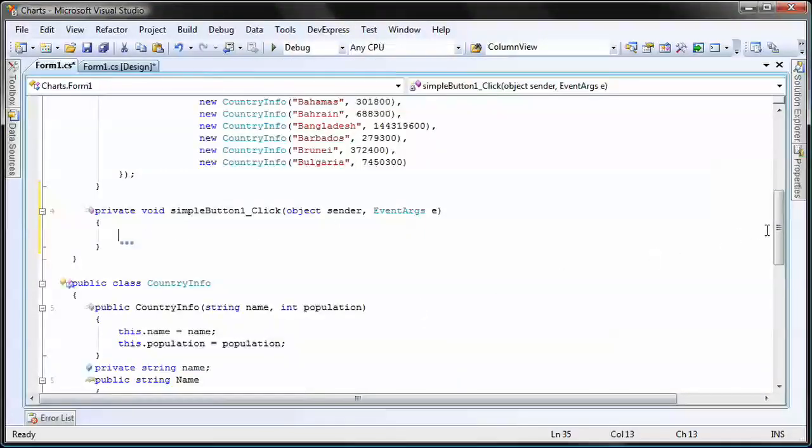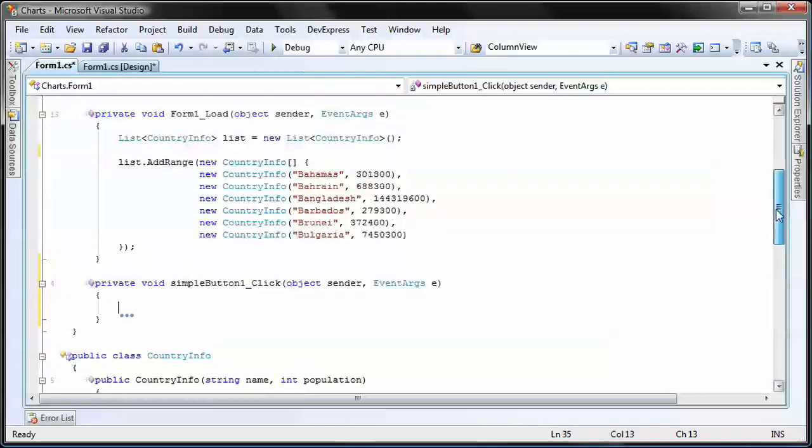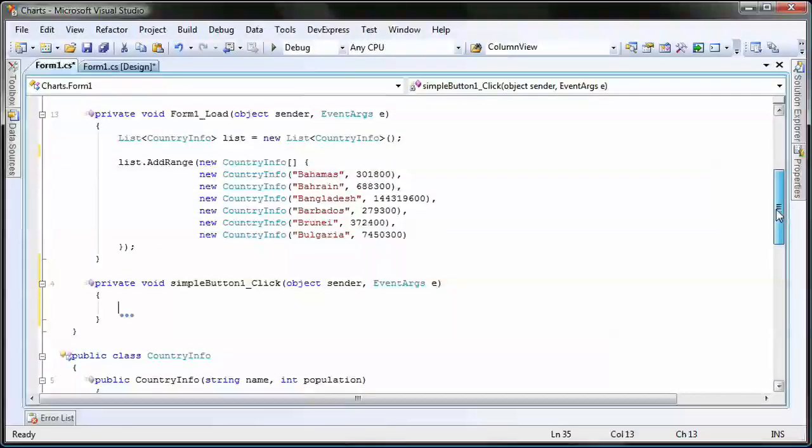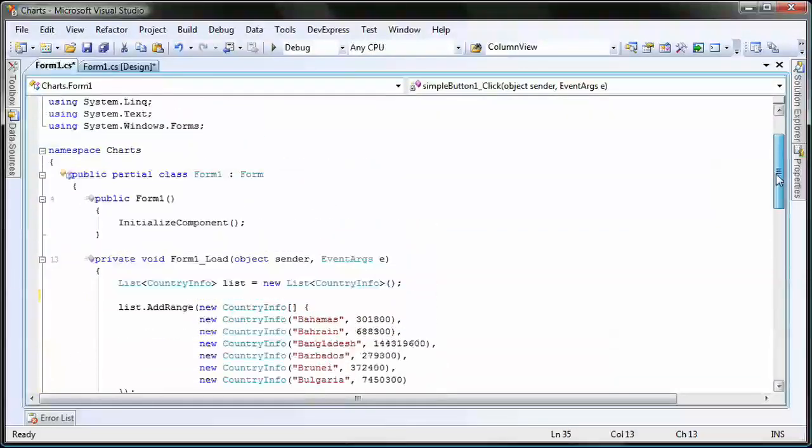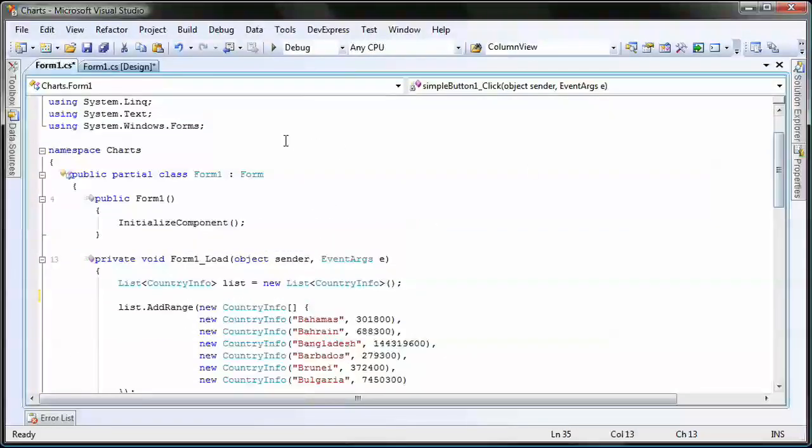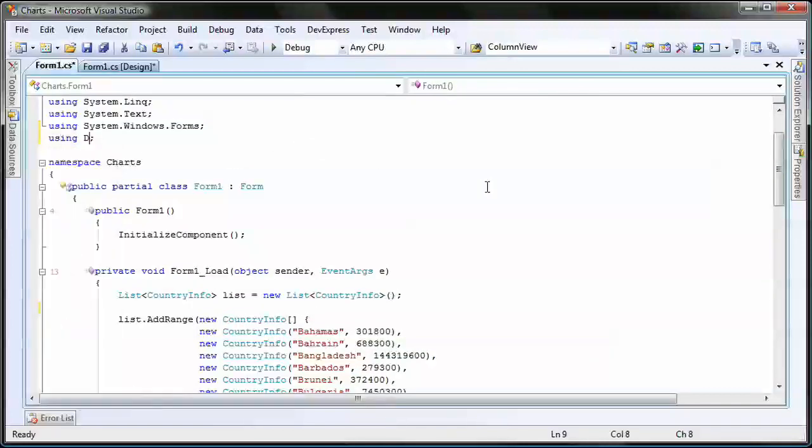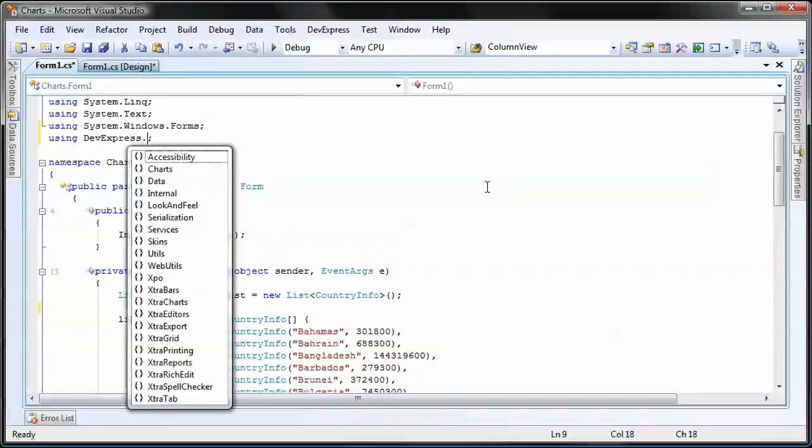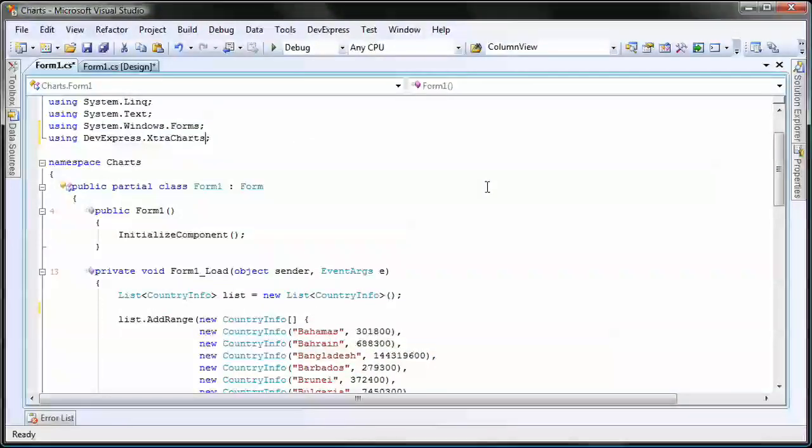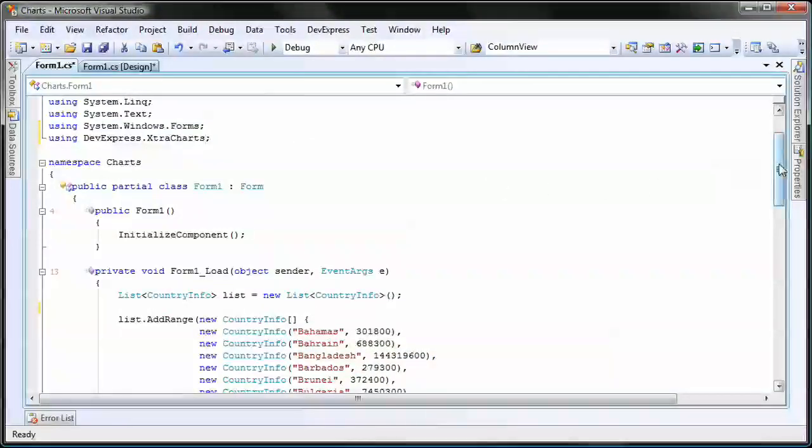Before adding the PDF export code, I need to create a new chart series and bind the control to the list I created earlier. First, I need to add a reference to the DevExpress.ExtraCharts namespace.